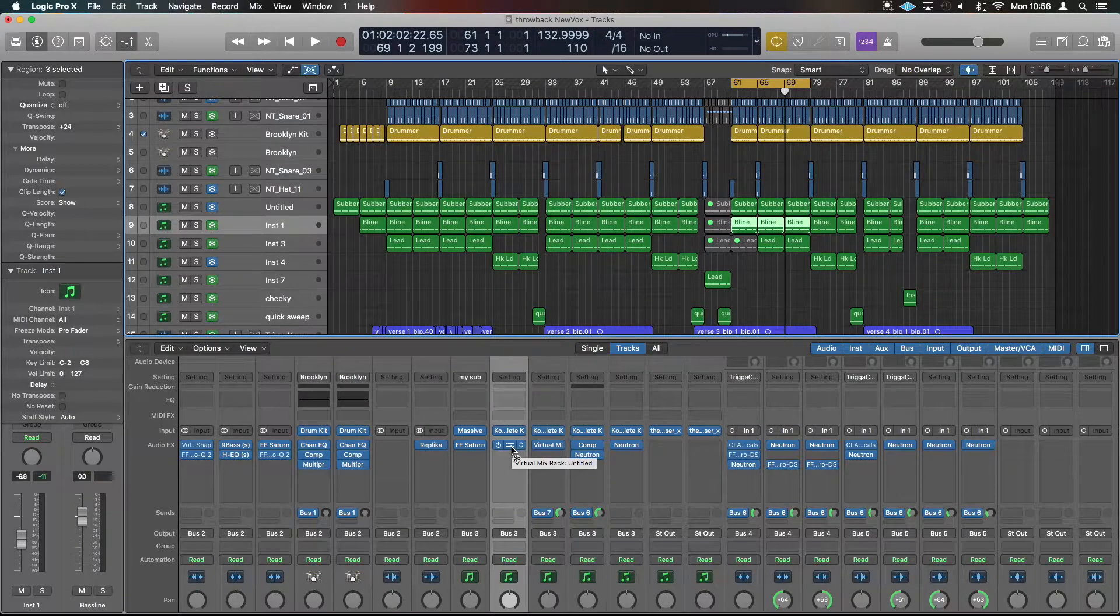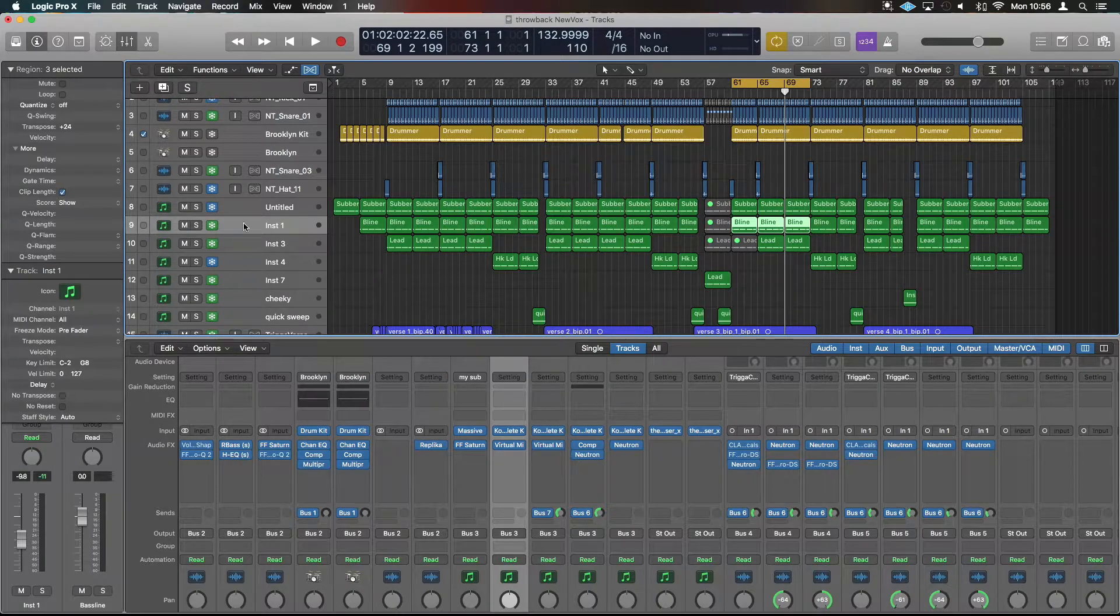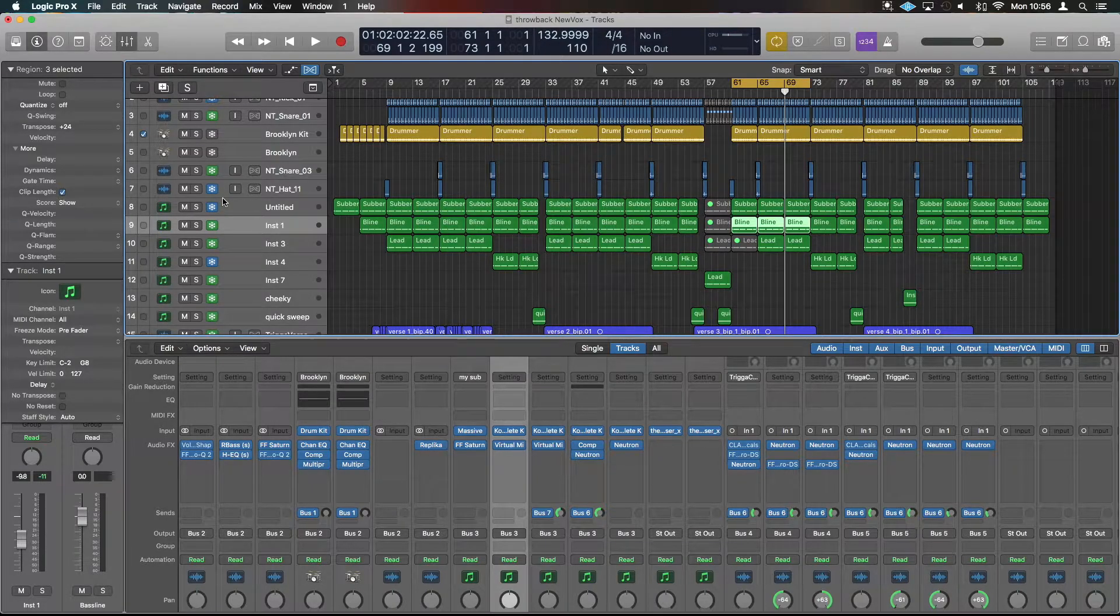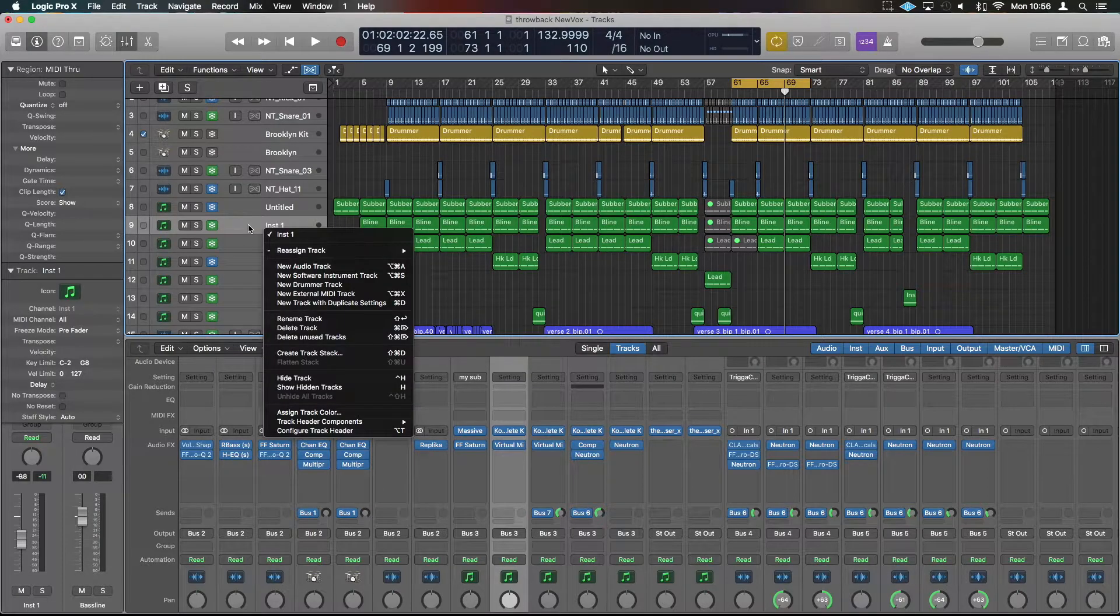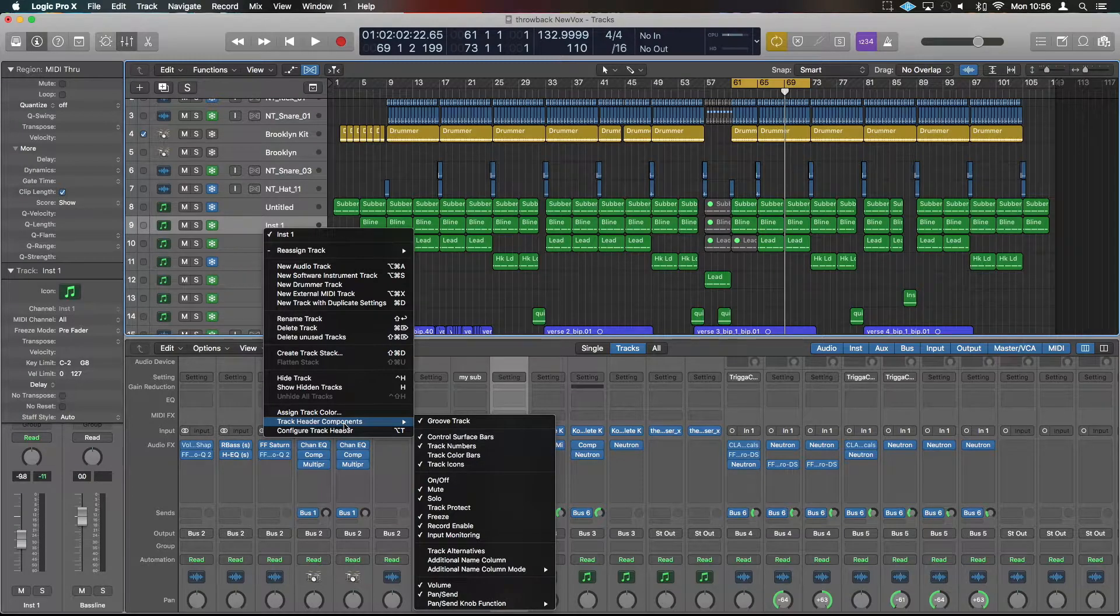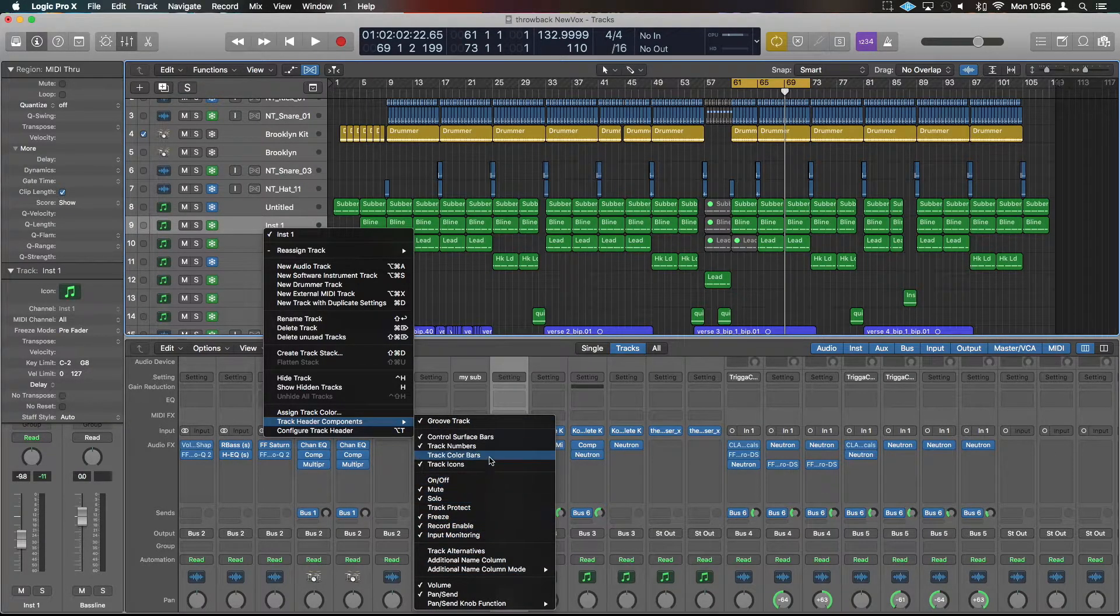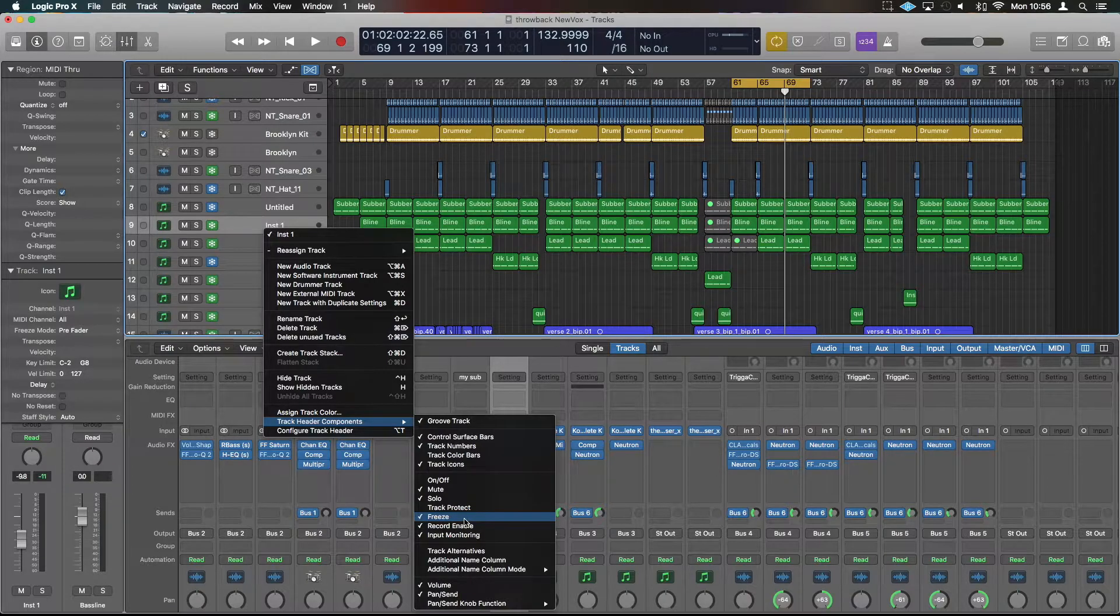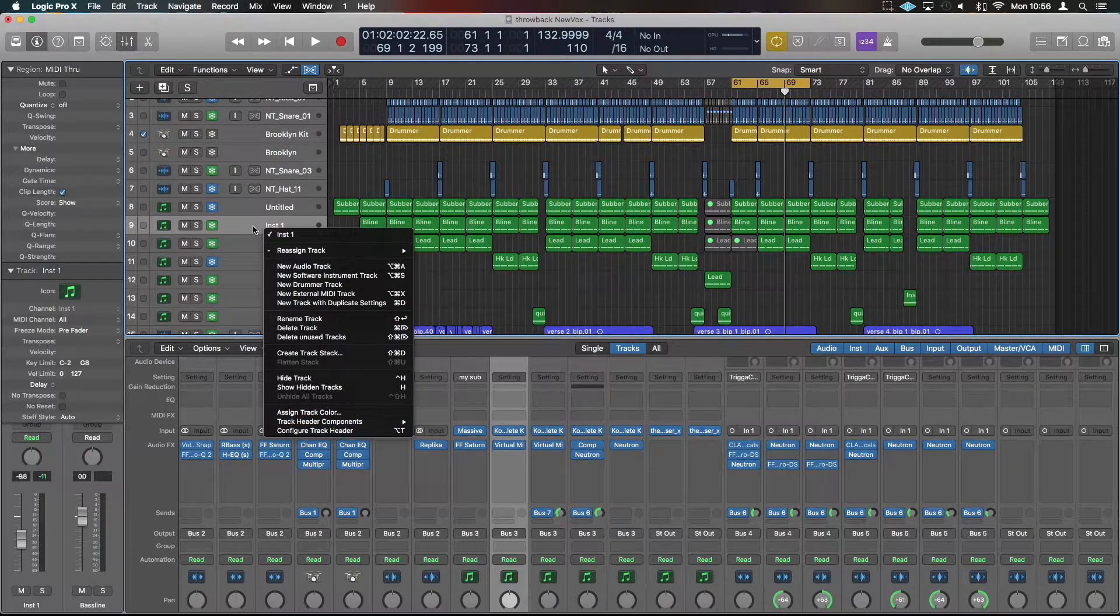Now you might have reached this point and can't see these icons to freeze your tracks. They're relatively easy to find. If you right-click on the track itself, there's something called Track Header Components. These will be on or off depending on your settings, but you can turn Freeze on there and then freeze the different tracks.